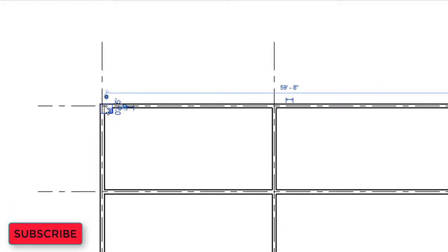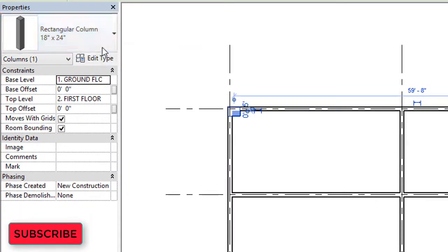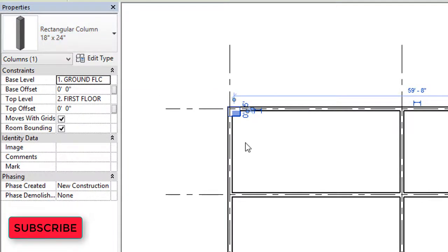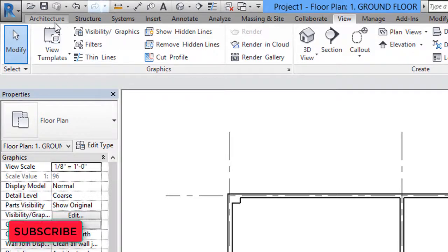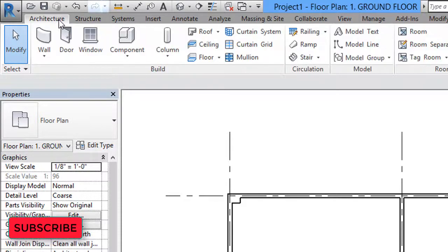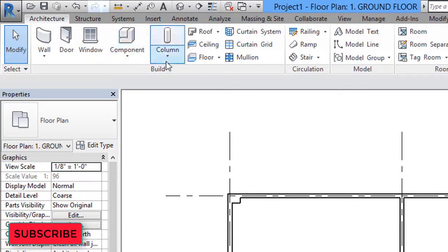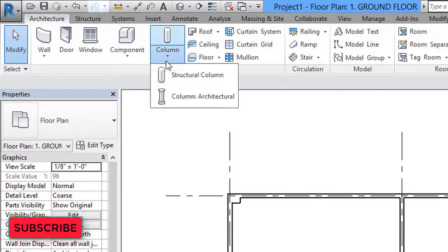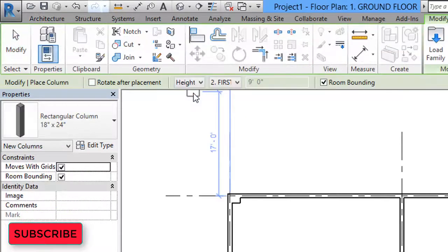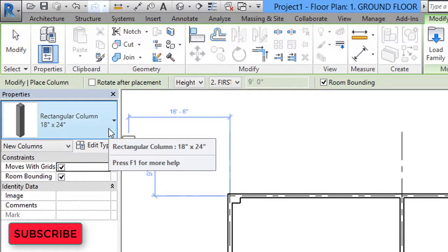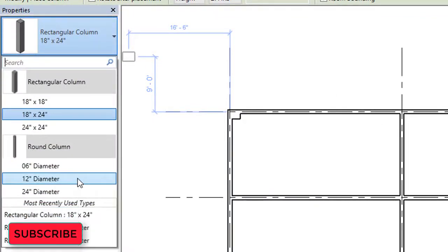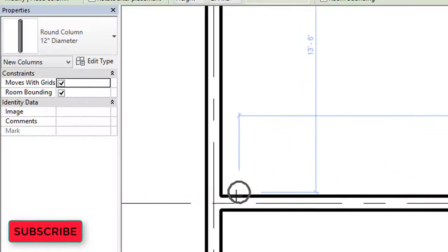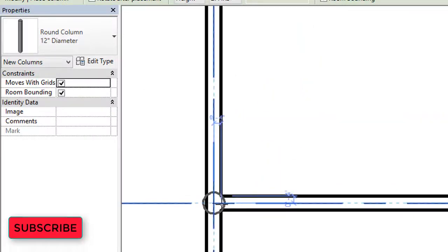Now we'll go back to the ground floor plan and assign a round or circular column. Go to the ribbon, then the Architecture tab, then the Column option, and select Column Architectural. In the Properties palette, click on the type selector and select a round column of 12-inch diameter.